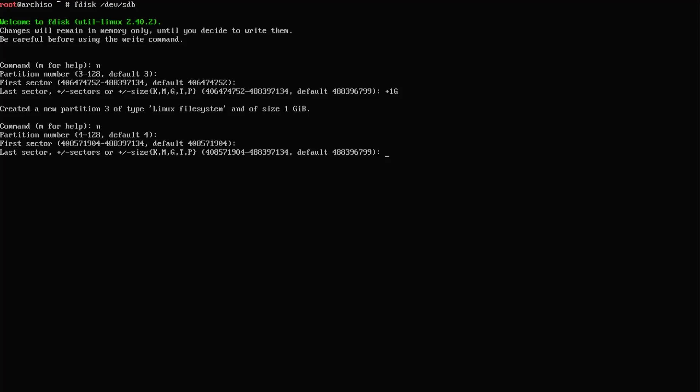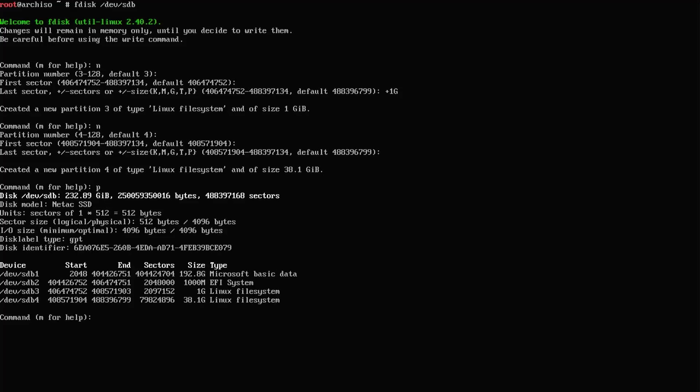I'm just going to have two partitions, the /boot partition and /. This will use the remaining space. Type in p to print. There are my two partitions. They've been created. And then w to write.